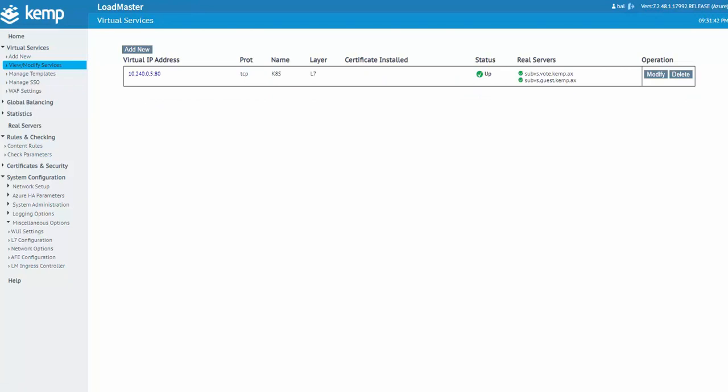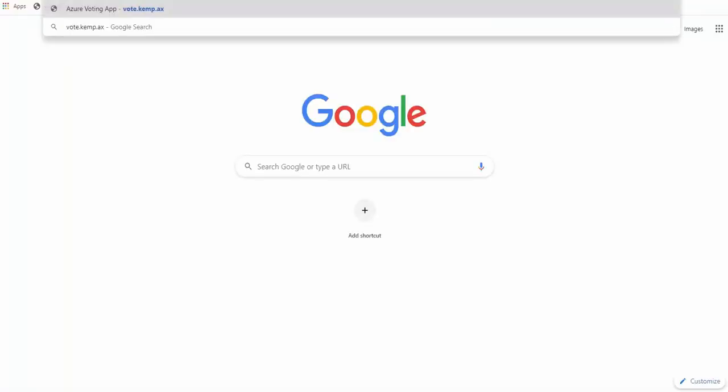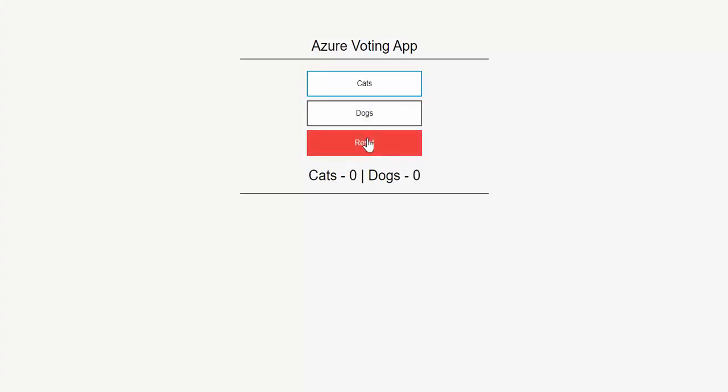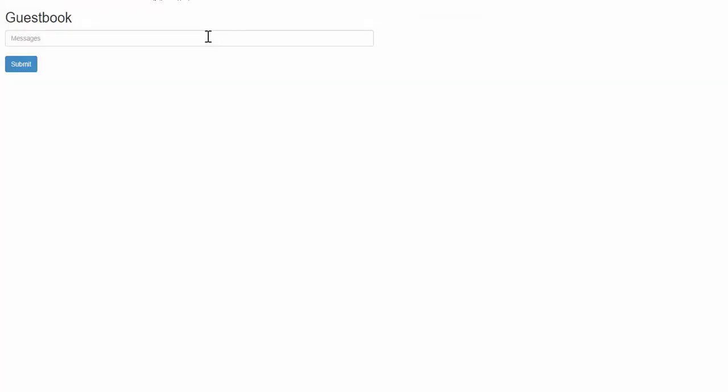Now, if I go ahead and open up a new tab, go to vote.kemp.ax. See, it brings me up to the Azure voting app. I can click around in here for a bit. And then if I go back and I change the URL to guest.kemp.ax, this will bring me to the guestbook.